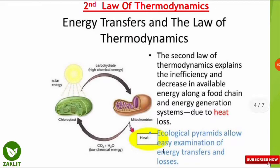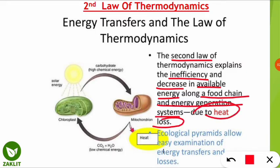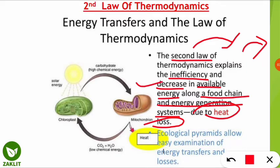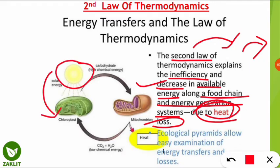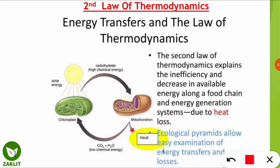Under the second law of thermodynamics, energy transfers show inefficiency and a decrease in available energy along a food chain due mostly to heat loss. The first law says energy transforms from one form to another, while the second law tells us energy decreases because it is released as heat when passing between levels. For example, plants use solar energy in chloroplasts to make chemical food energy, but release heat in the process — this is the 10 percent law.